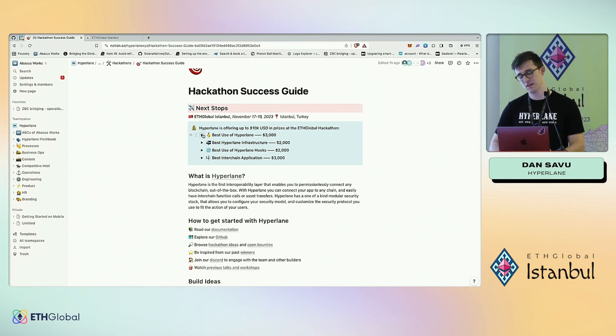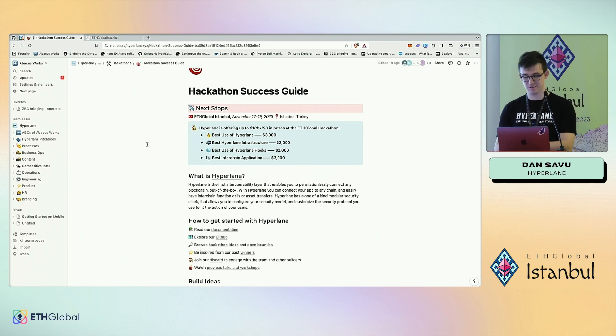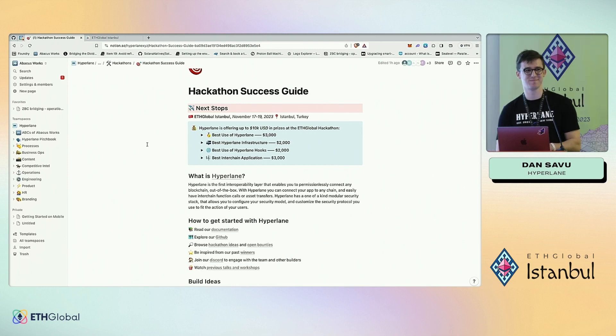There are four bounties for this hackathon — I invite you all to check them out on the ETHGlobal website. Happy to take any questions. Thanks so much!